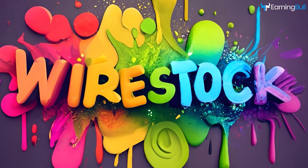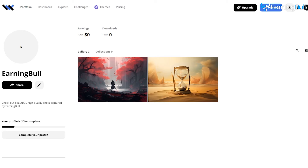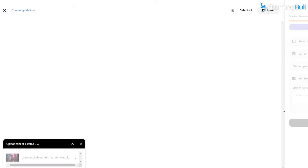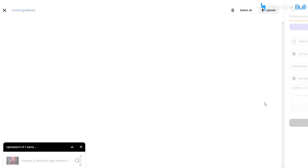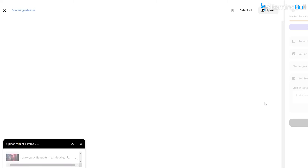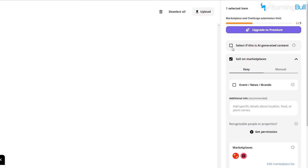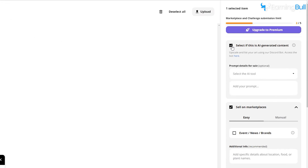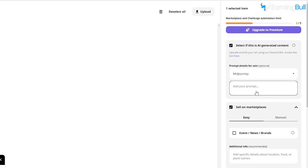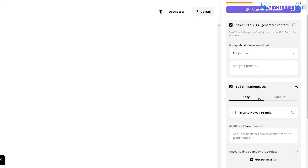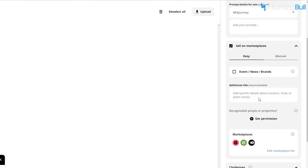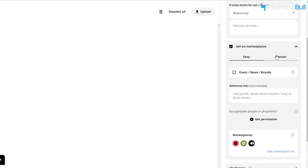Step 3. Head over to Wirestock. I've already signed into my account. Now just click on the Upload button and select the image you want to use. Once you've uploaded the picture, you'll notice a couple of choices on your right. Select if this is AI-generated content. Click on "Select the AI tool" and choose Midjourney. Next, there are Marketplace settings — here you need to decide if you want to go with an easy or manual upload.